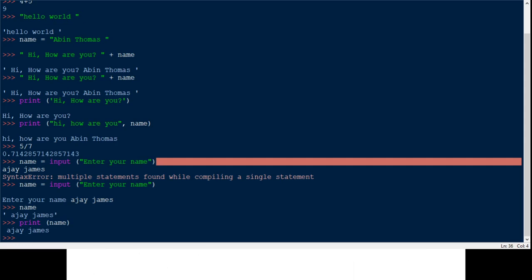Next we will see type conversion. The input function always returns a string from the user's keystrokes — even if you type numbers like 53, it is treated as a string. The interpreter doesn't know whether it should be used as a string, integer, or float. So everything inputted is considered a string in Python. The programmer must convert them to the appropriate numeric types. We have two type conversion functions: 'int()' and 'float()'.